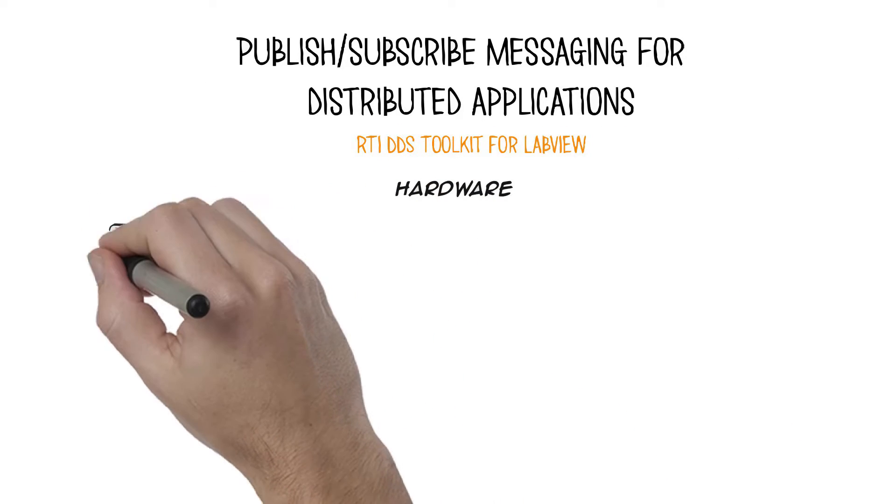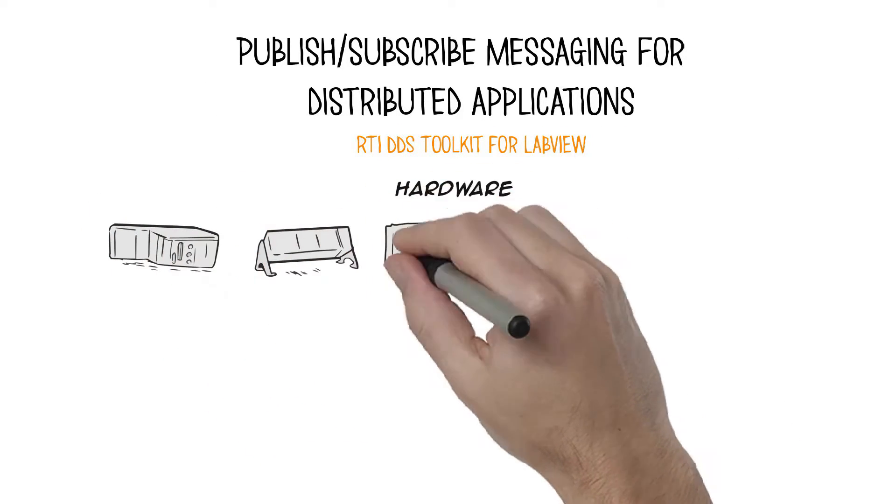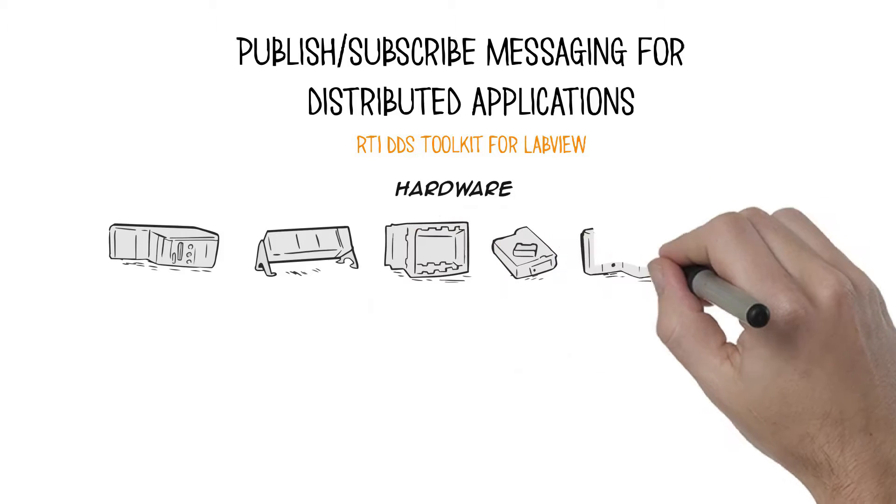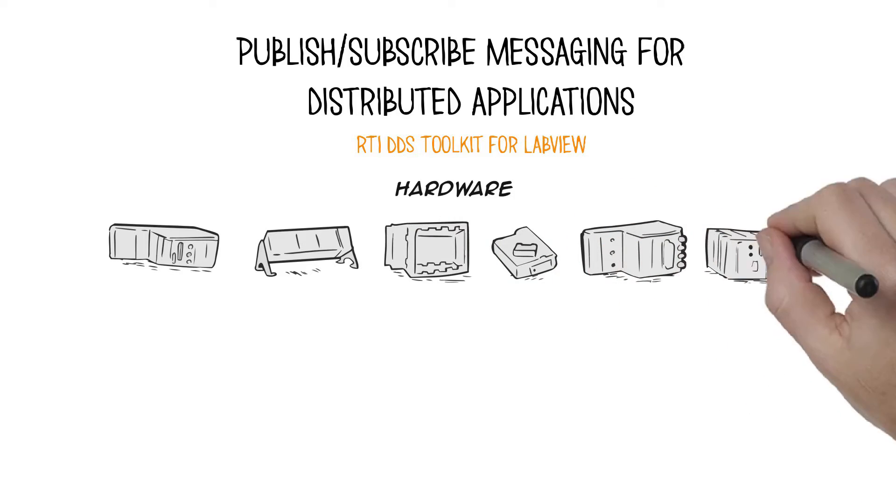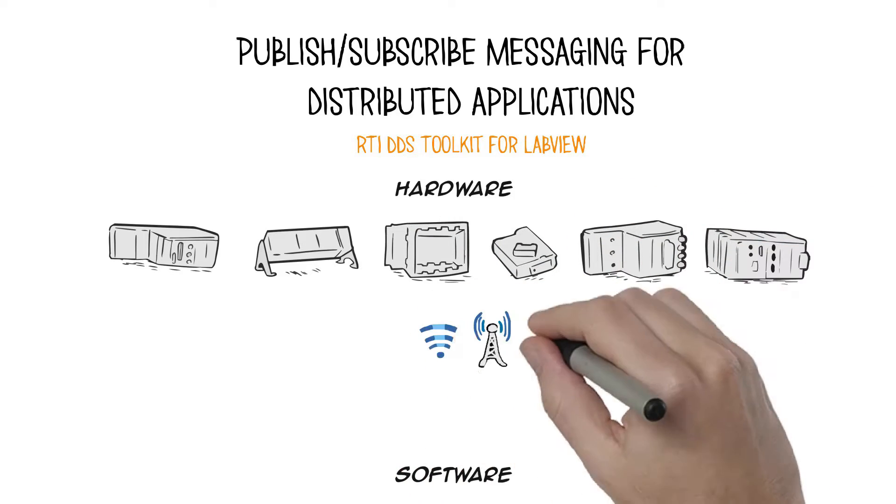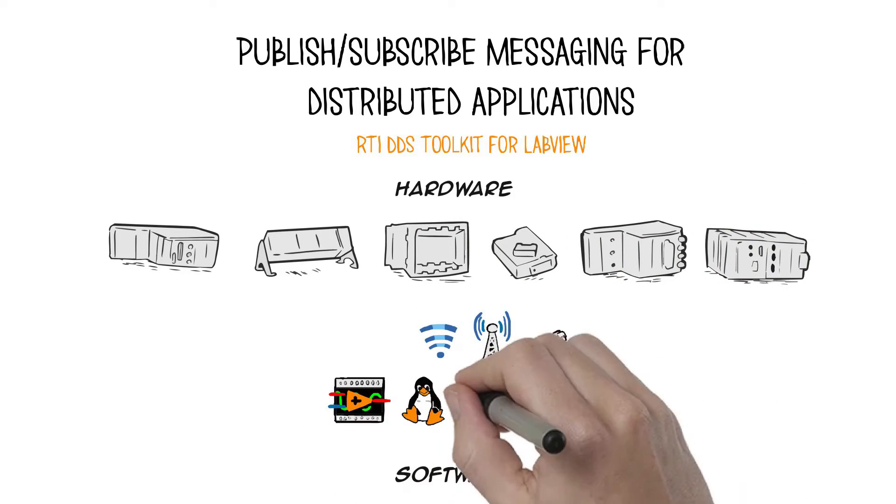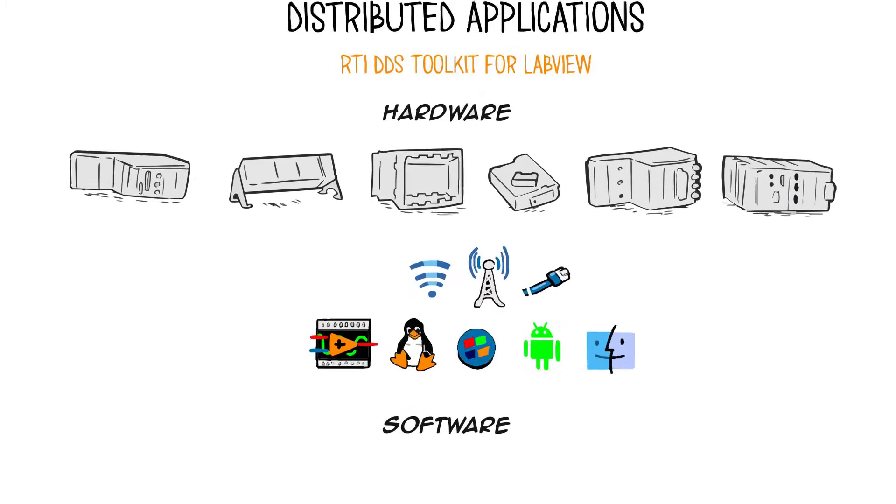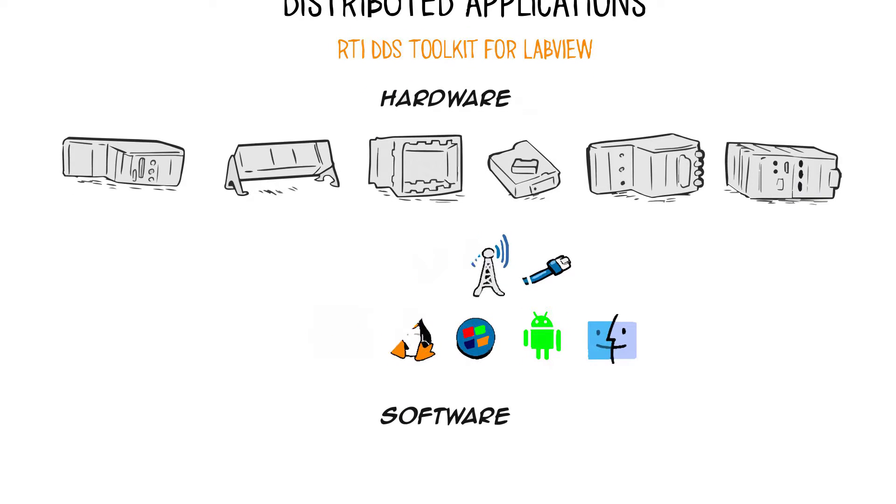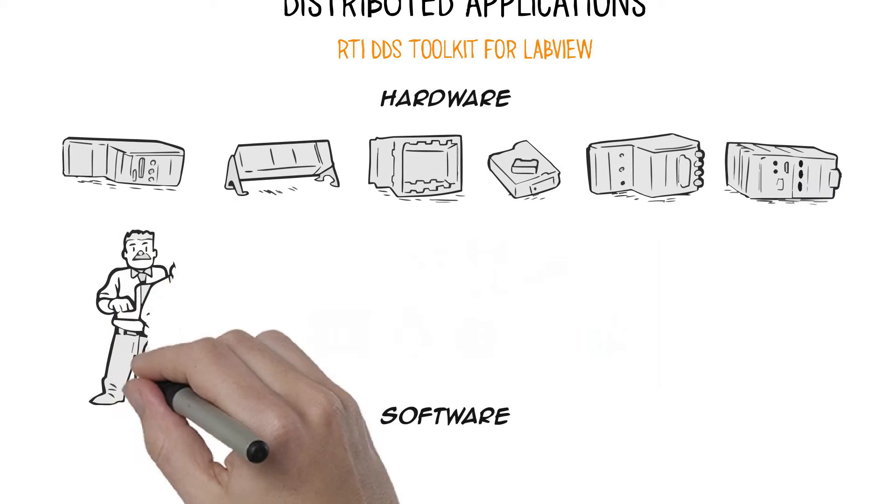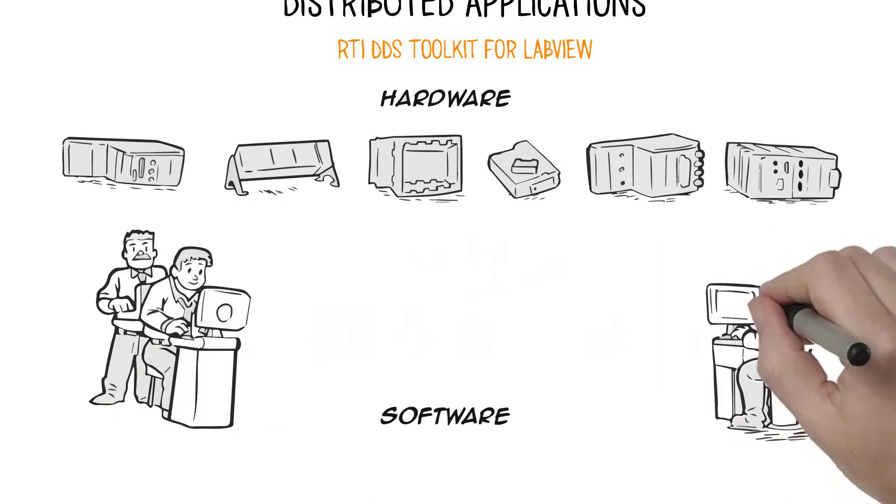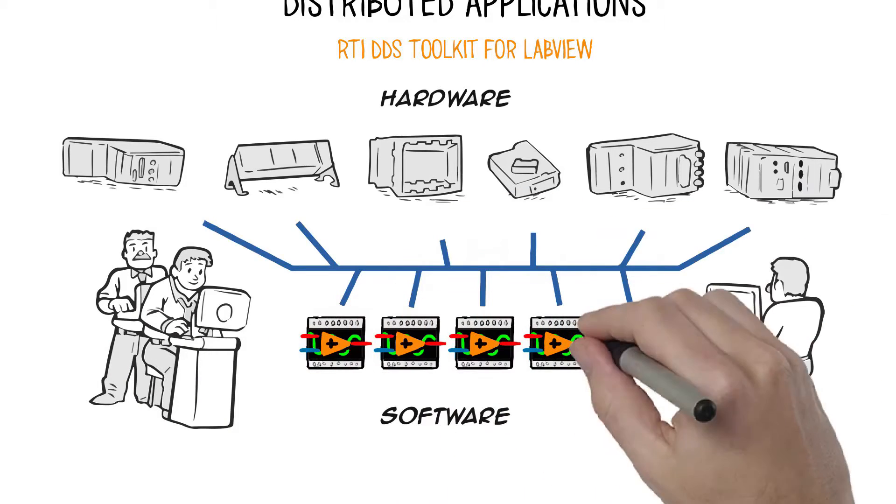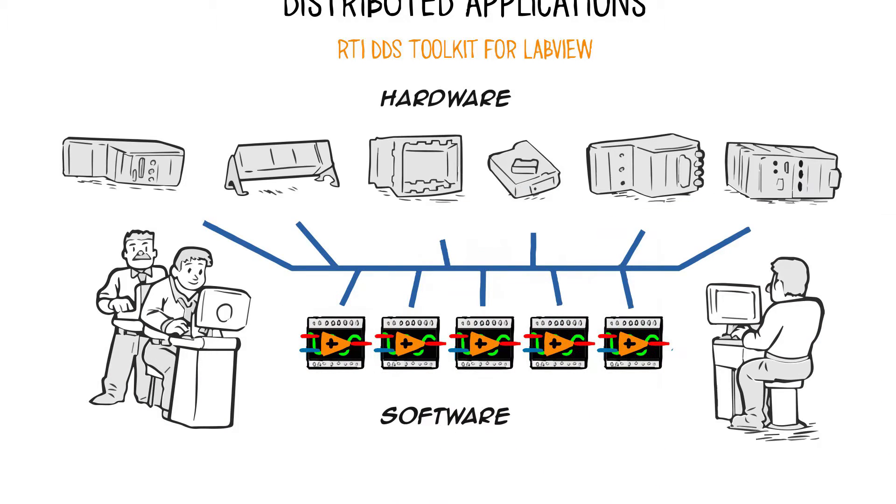Modern systems require connectivity across a diverse range of hardware architectures, software platforms, and network types, posing a significant challenge to software architects and developers. Traditional connectivity approaches were designed for homogeneous environments with high bandwidth and reliable local area networks.